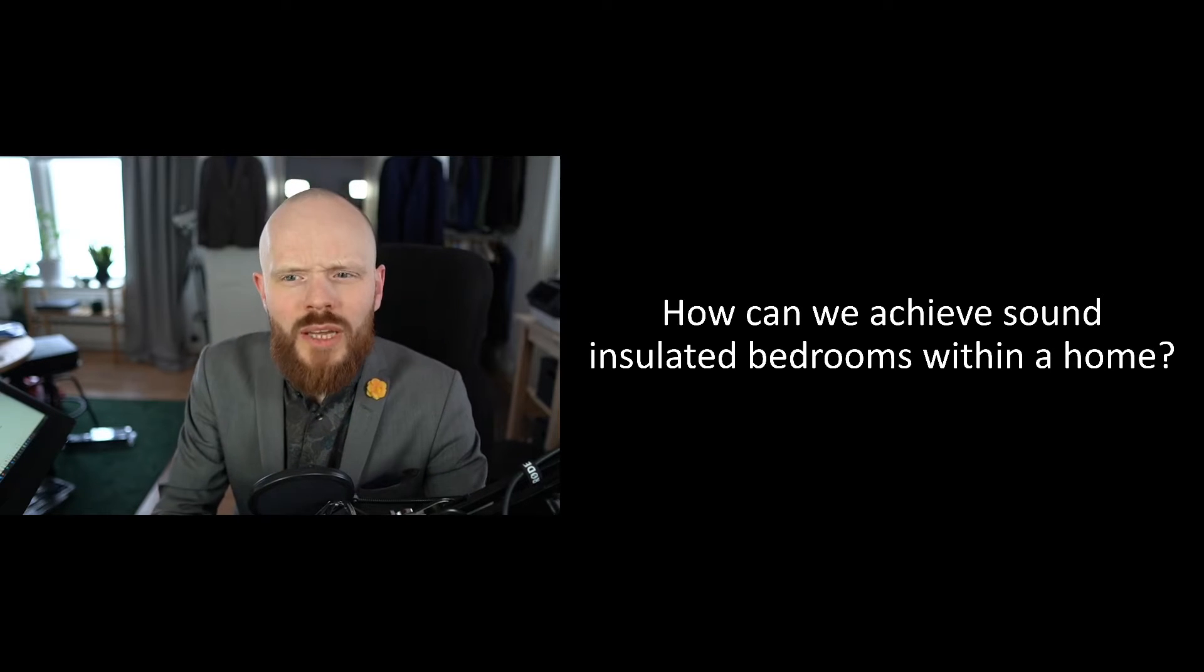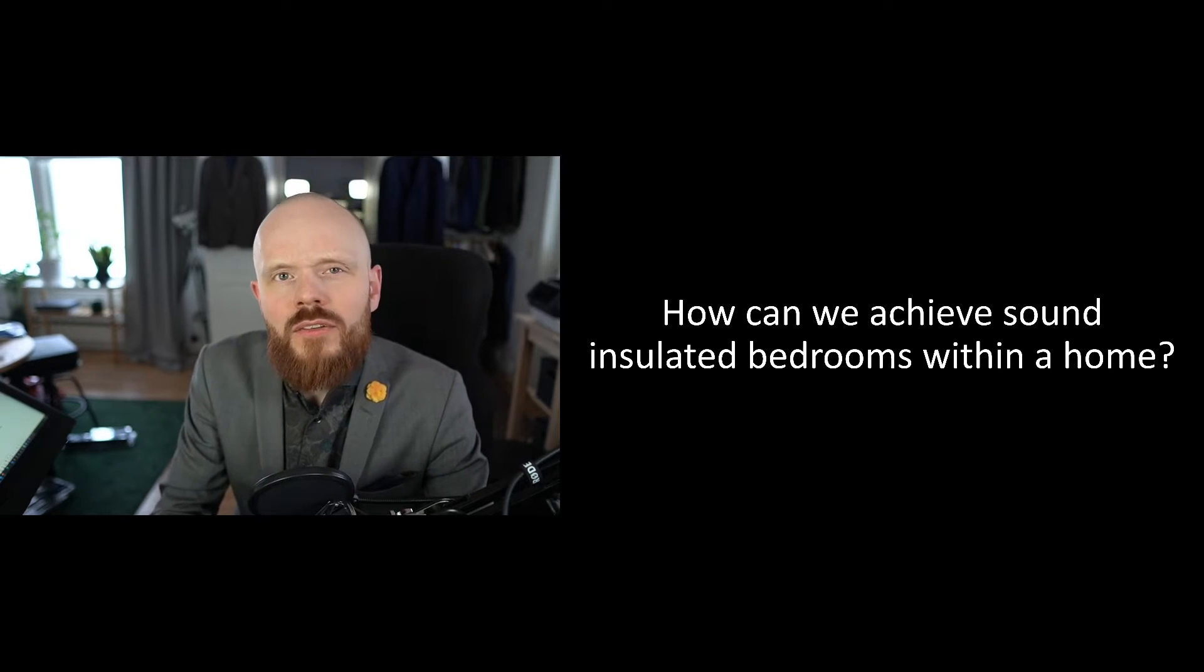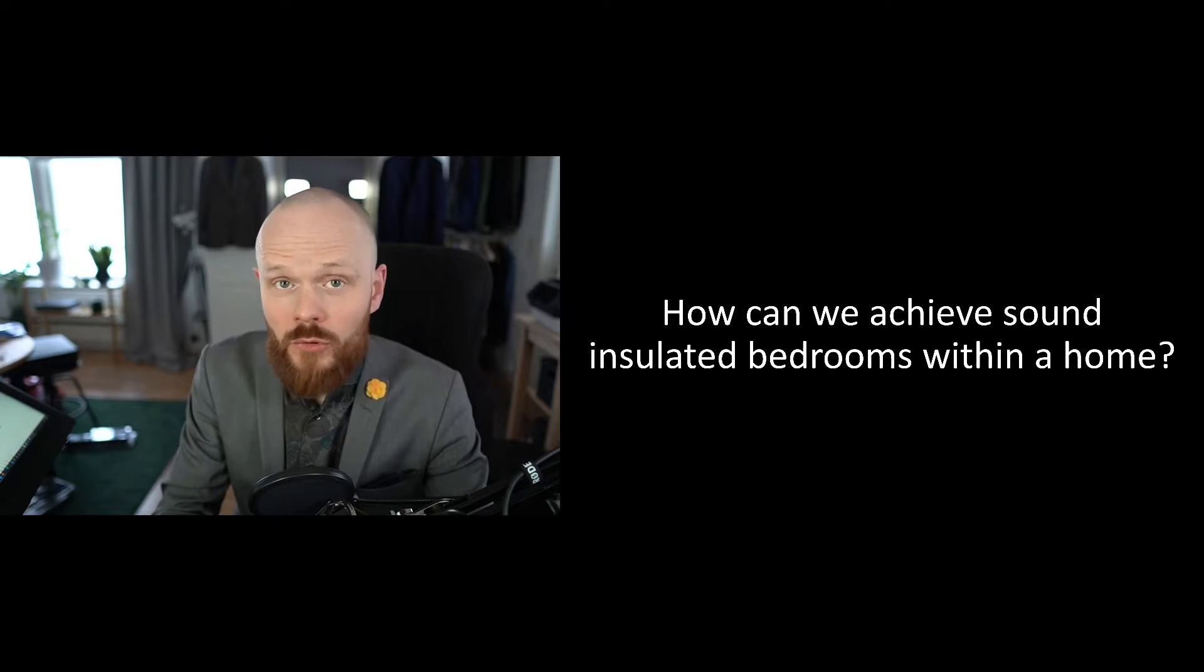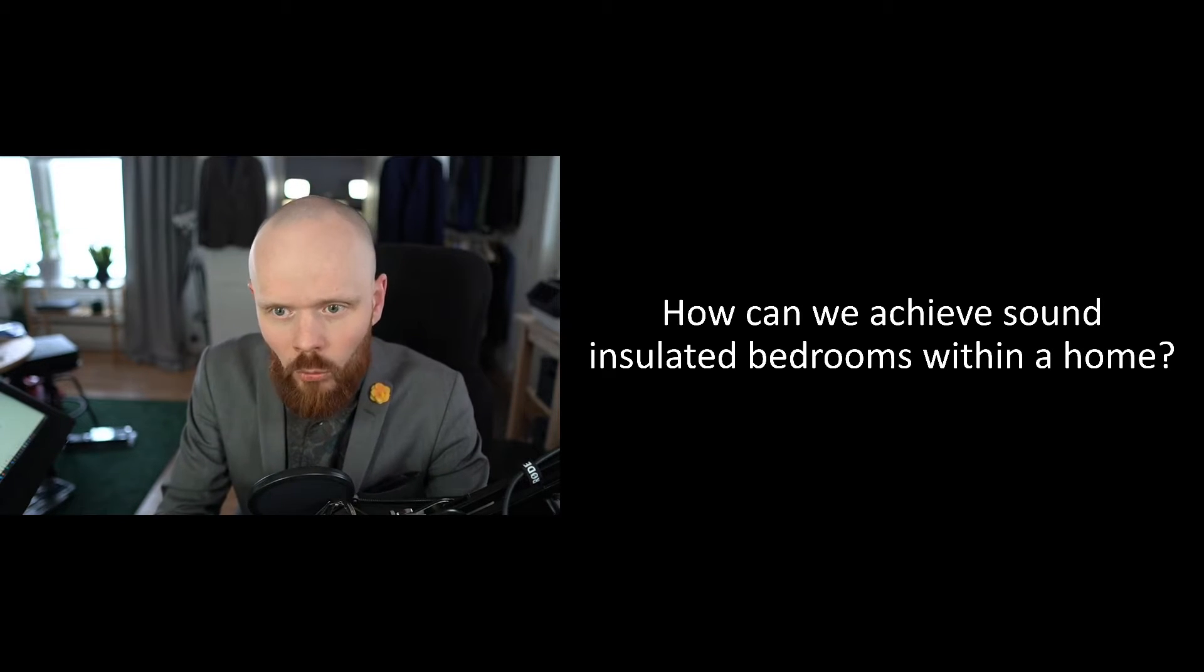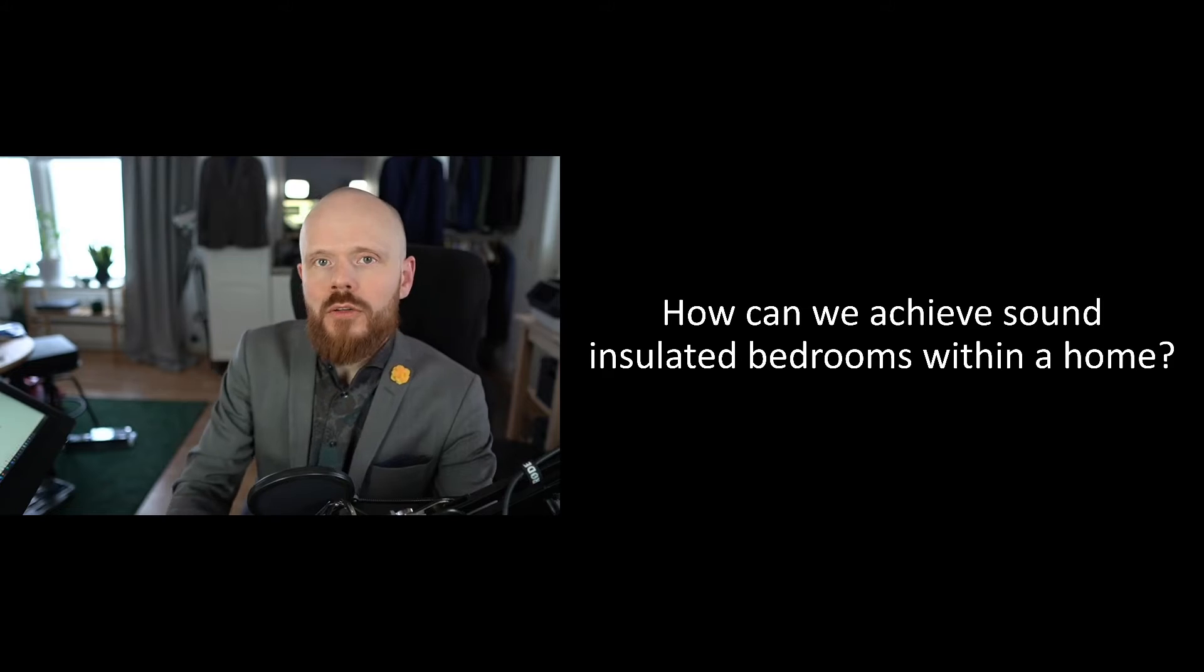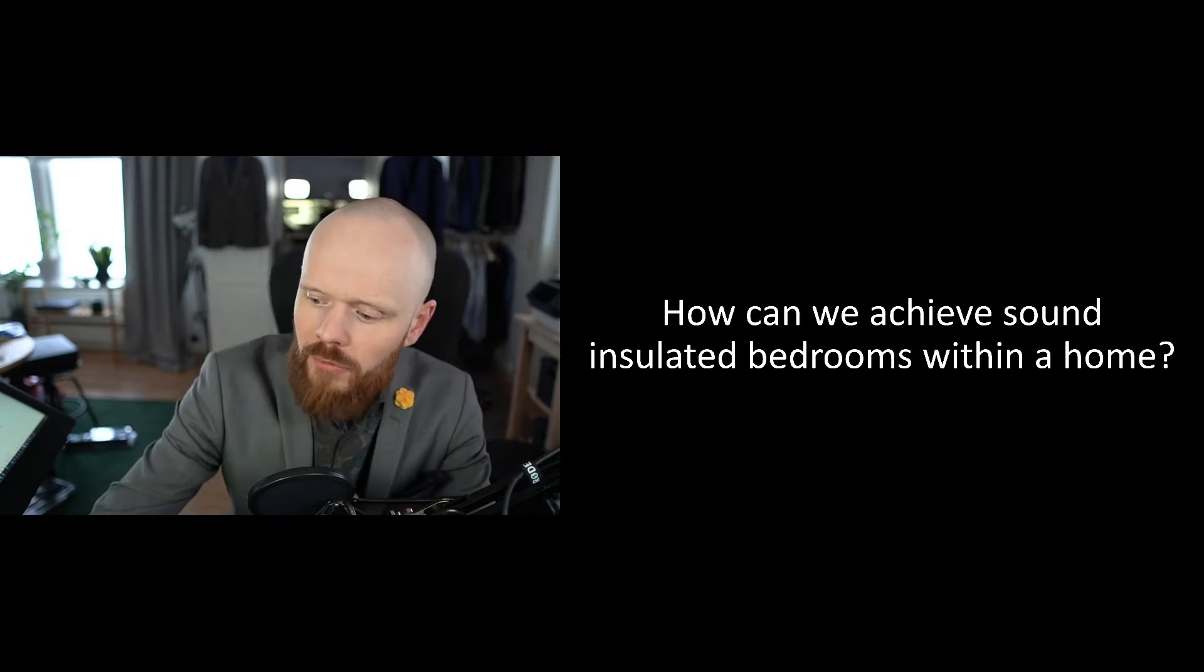How can we achieve sound insulated bedrooms within a home? Usually you don't have any sound insulation requirements when you're considering within your own dwelling because you can speak with your own family and get along just fine. However, sometimes when you want to build a premium dwelling you can raise the sound class, which will also put requirements on rooms within the home as well. Let me show you an example here.